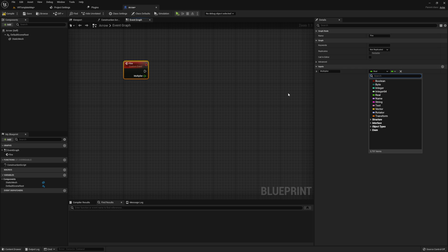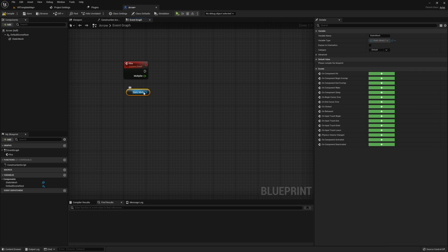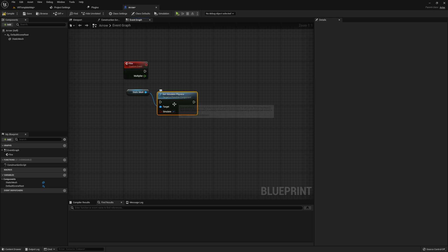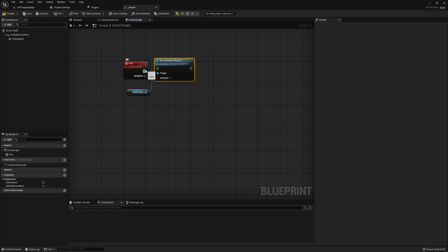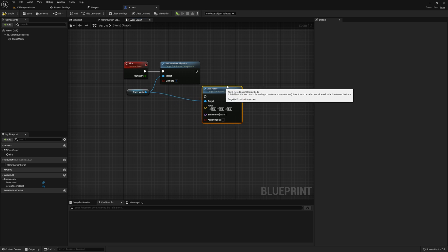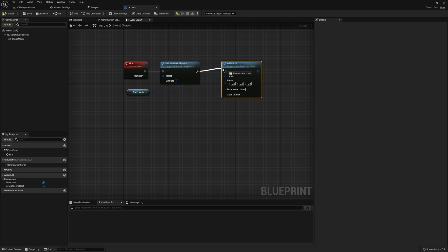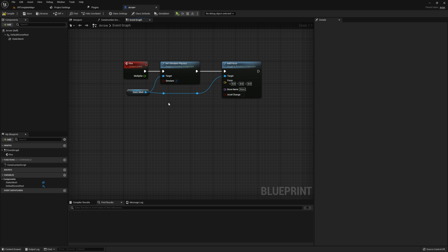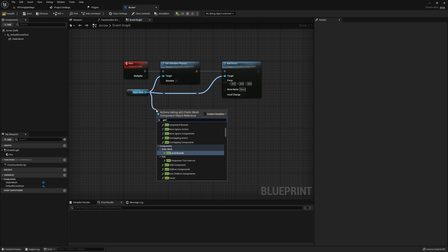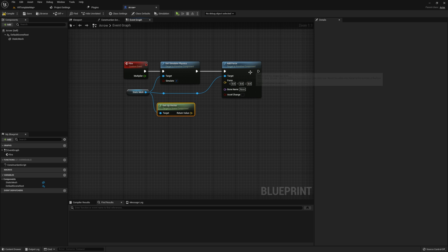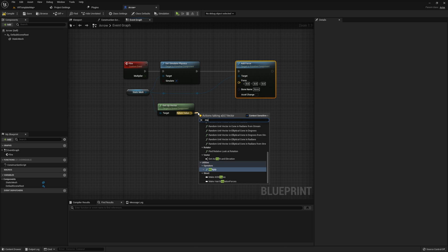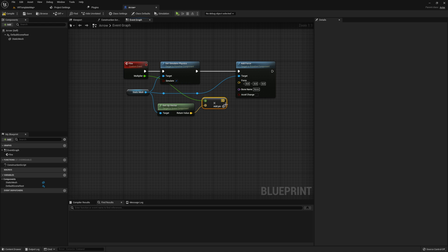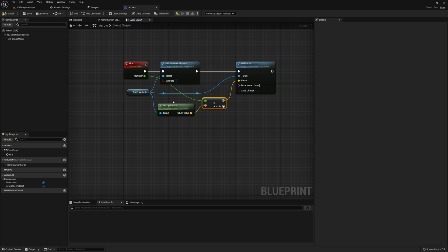Then we will go ahead and grab our static mesh, set this to simulate physics and add a force to the static mesh. Now just a note, physics needs to be simulated before we're able to add any force to the static mesh which is why we do everything in this specific order. As you can see we need a force value in order to actually add a force to our static mesh. For this I'm going to get the up vector from our static mesh. You may need a different vector if your mesh is different. Then we multiply this up vector by the multiplier that we're getting from our custom event and that will give us our force. The multiplier will be used to determine the force of our arrow while the up vector determines the direction in this example.